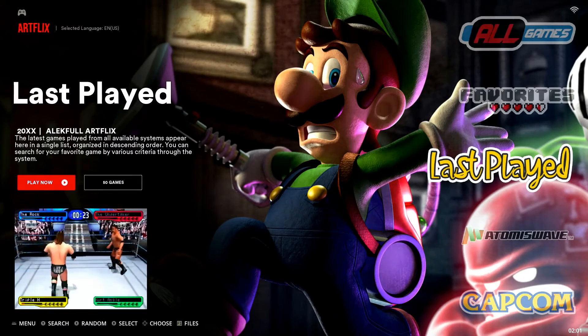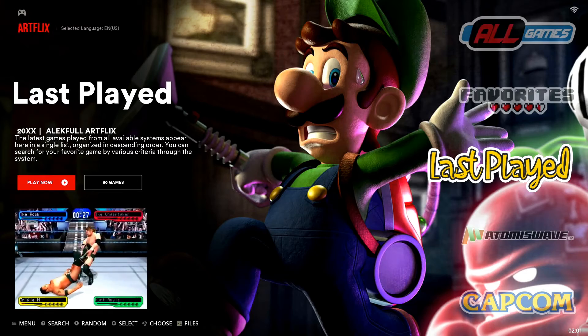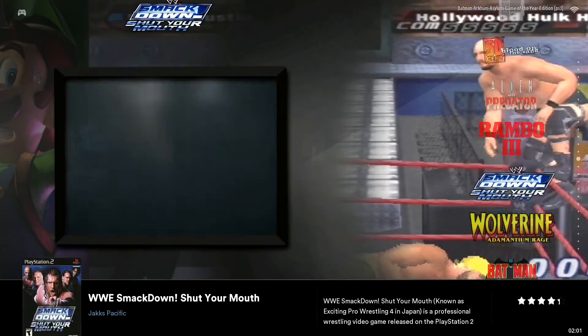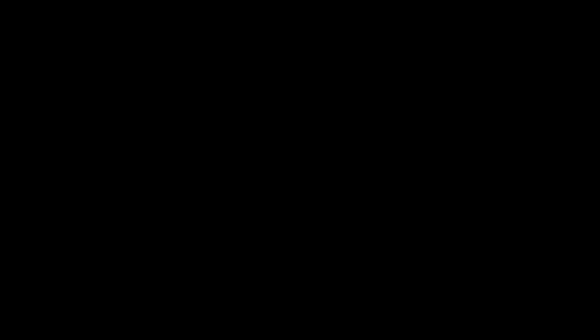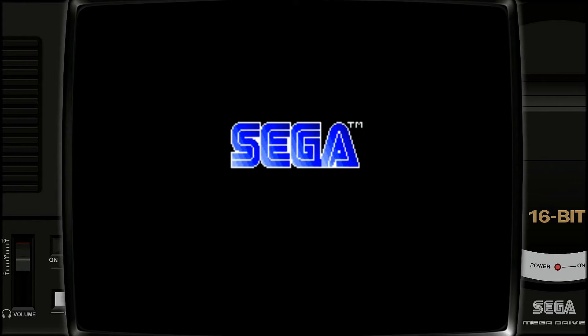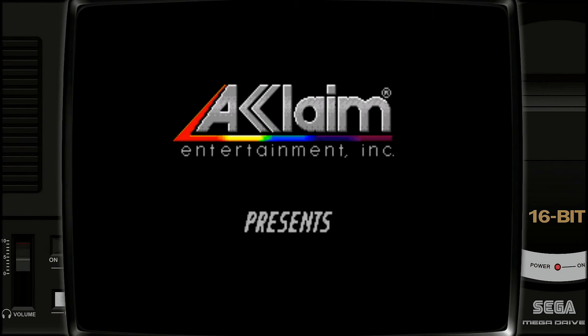We just booted up into Batocera, so I'm going to select a game to demo this process — let's go with Wolverine for Sega Genesis. We'll let the game load, and what we're going to be utilizing on our controller is our hotkey button as well as our left shoulder button, or L1 button.